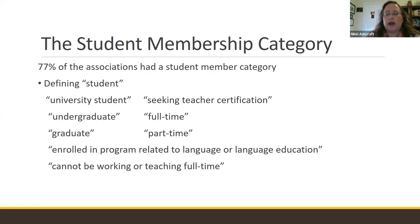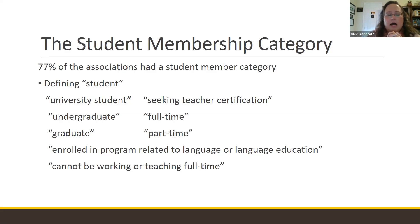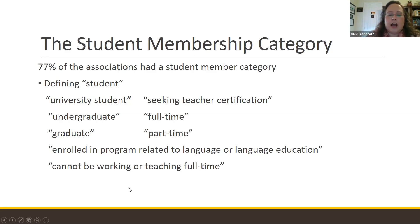One criteria was that you had to be enrolled in a program related to language or language education — which would exclude teachers studying to be math or science teachers but who are interested in English language learners. Some associations also said you could not be working or teaching full time, which pretty much limited it to pre-service teachers. I think it's a good issue to discuss within your association: how is student membership defined, and maybe you want to broaden it to welcome people from other content areas who want to work with English language learners.